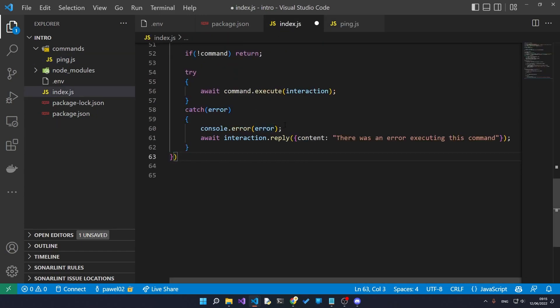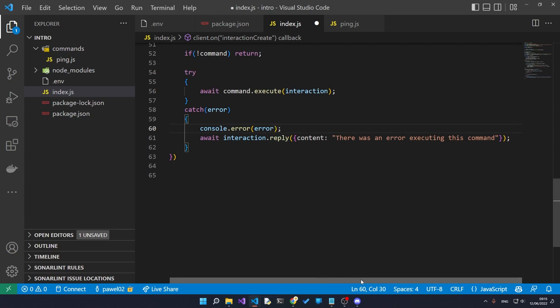The first thing we do is we try to execute that execute command that we specified in here. If that doesn't work, we're going to log it to our error console and we're also going to reply to the user who entered the command that there was an error executing the command, so the user knows that something went wrong.